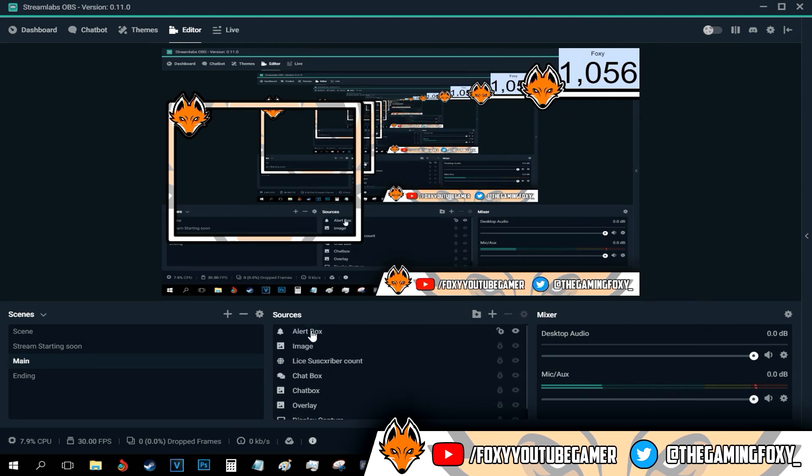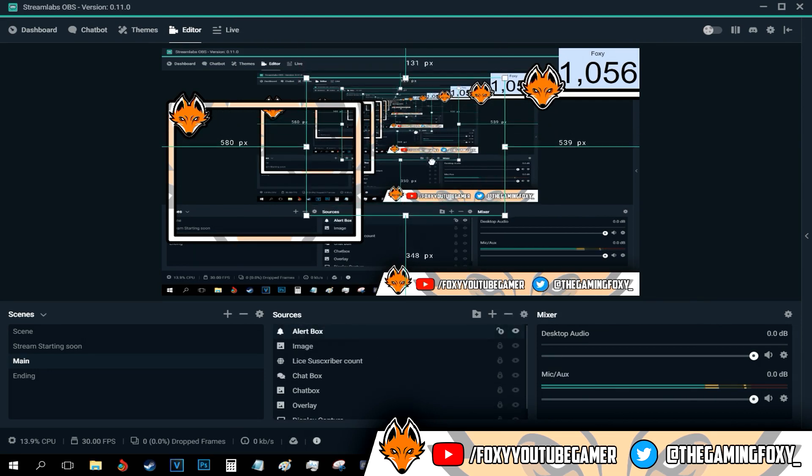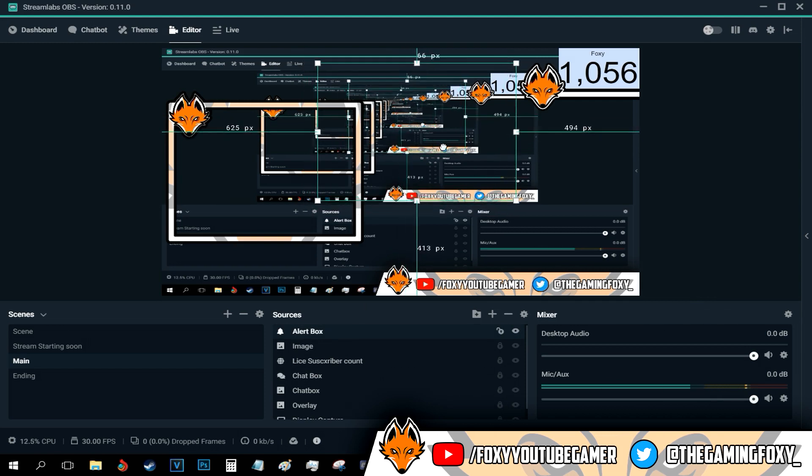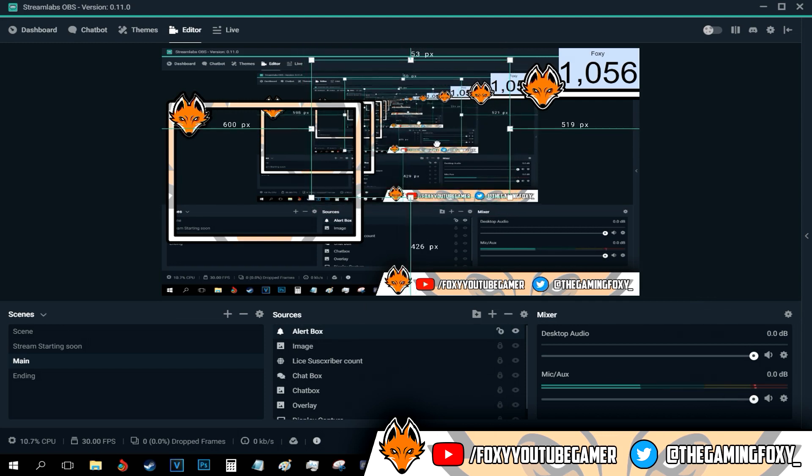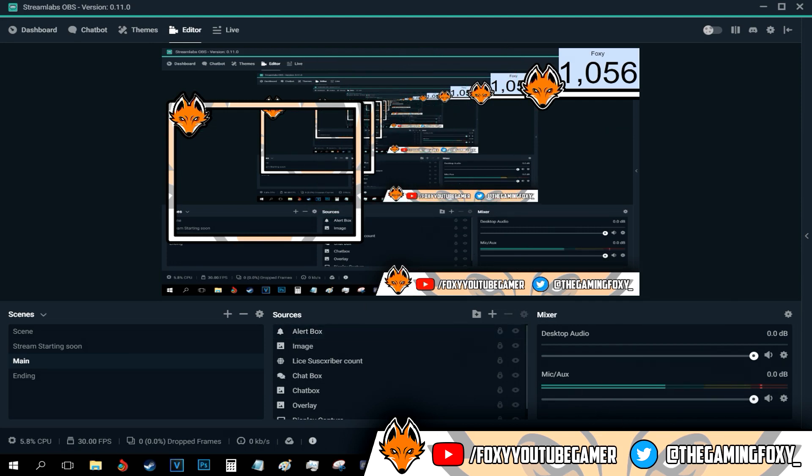All I have to do now is press done and I can choose where to put it. Select this and basically choose where exactly the alert will pop up. I'm going to put it right here.